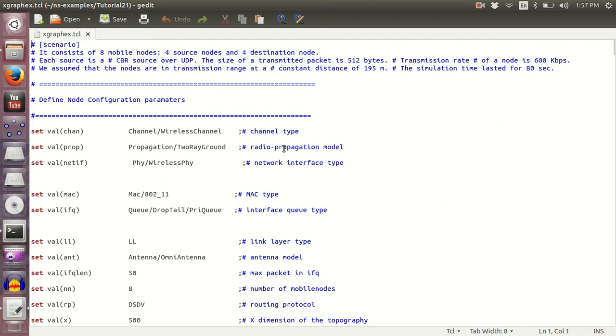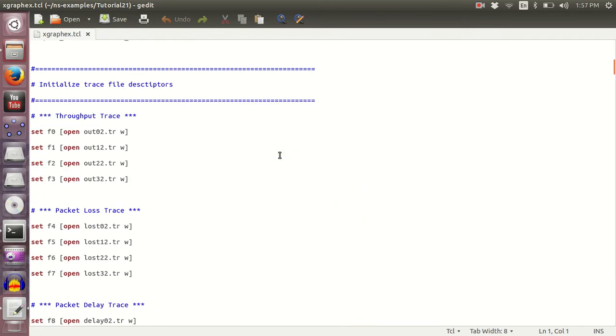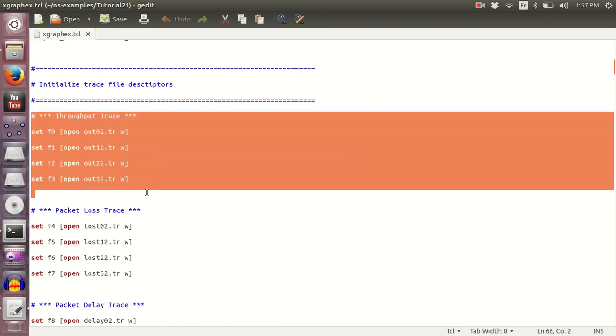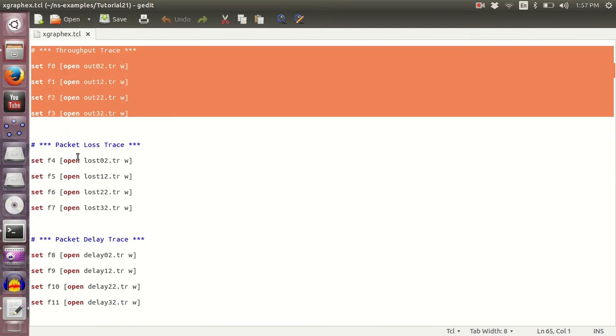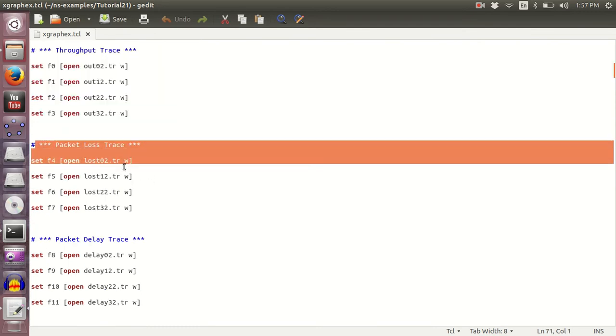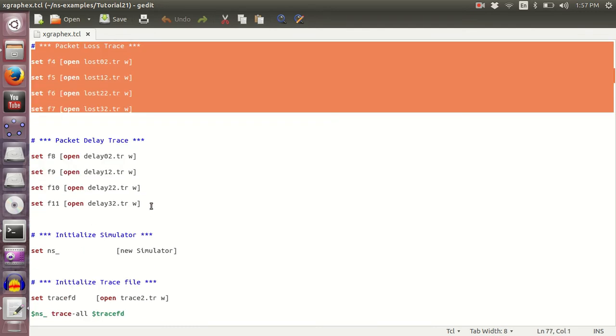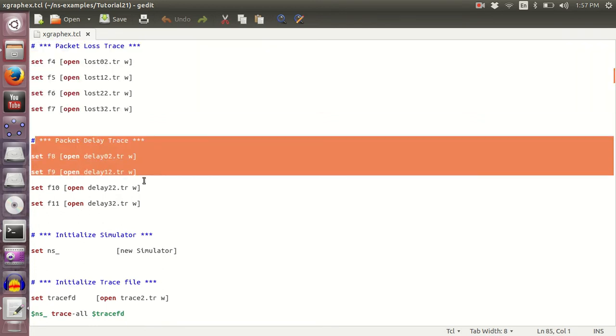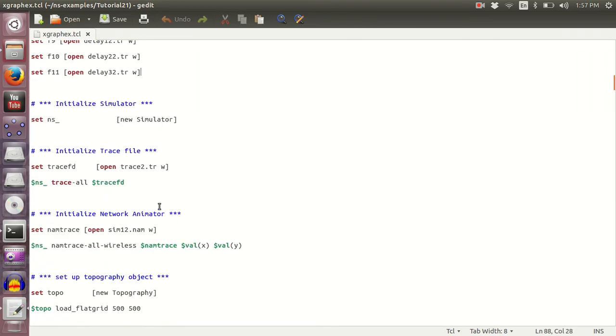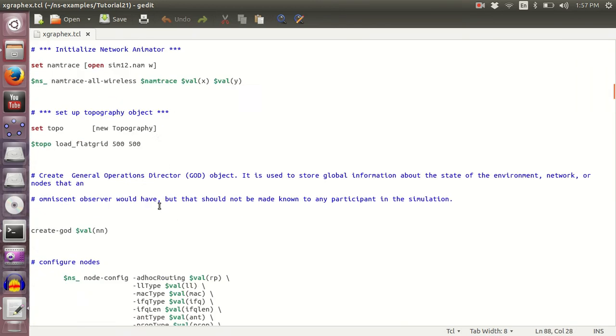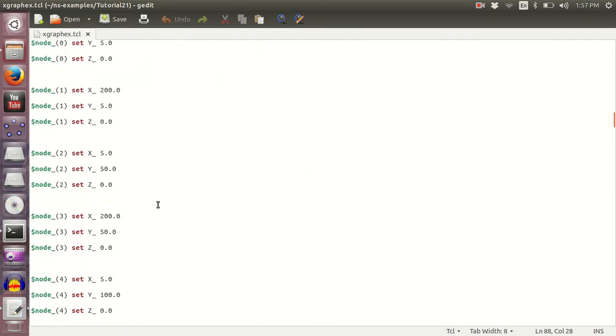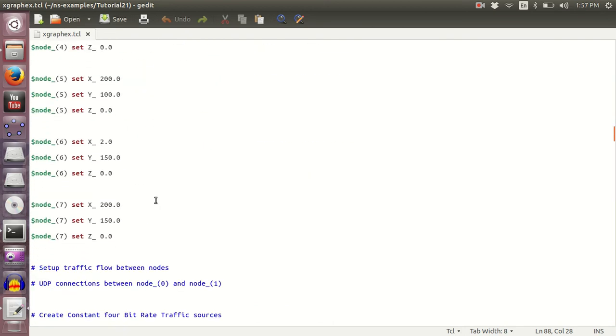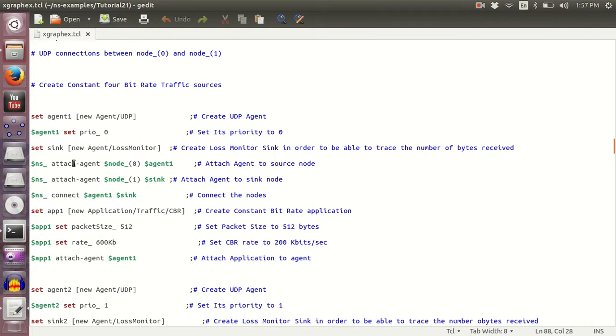Now what's different about this TCL file is that we are creating four output trace files for throughput, four output trace files for packet loss, and four output trace files for packet delay. And then we create agents on for sources, then we create things on for receivers.